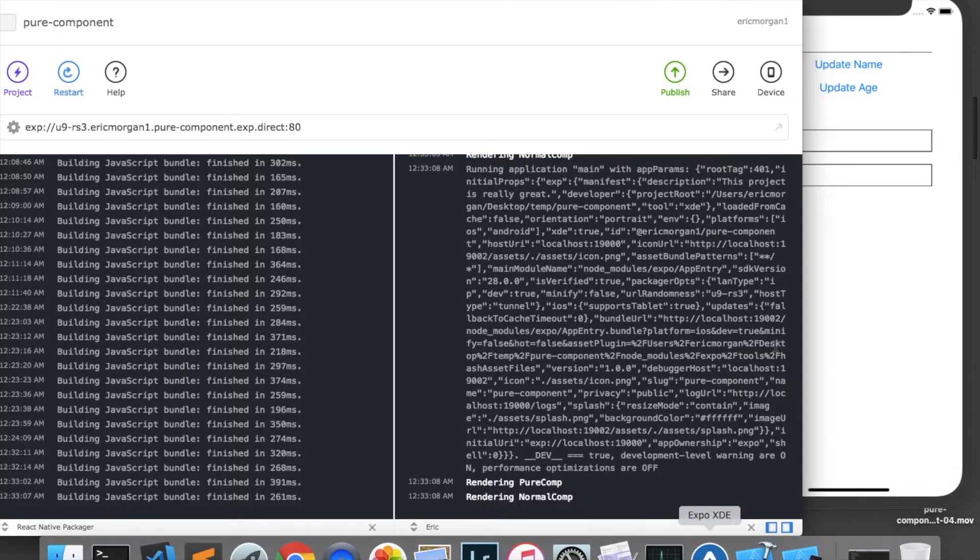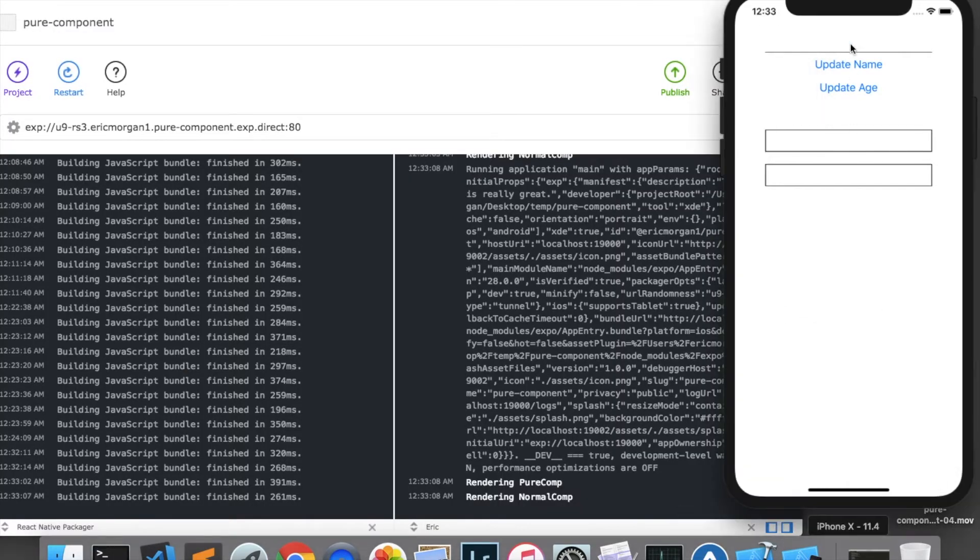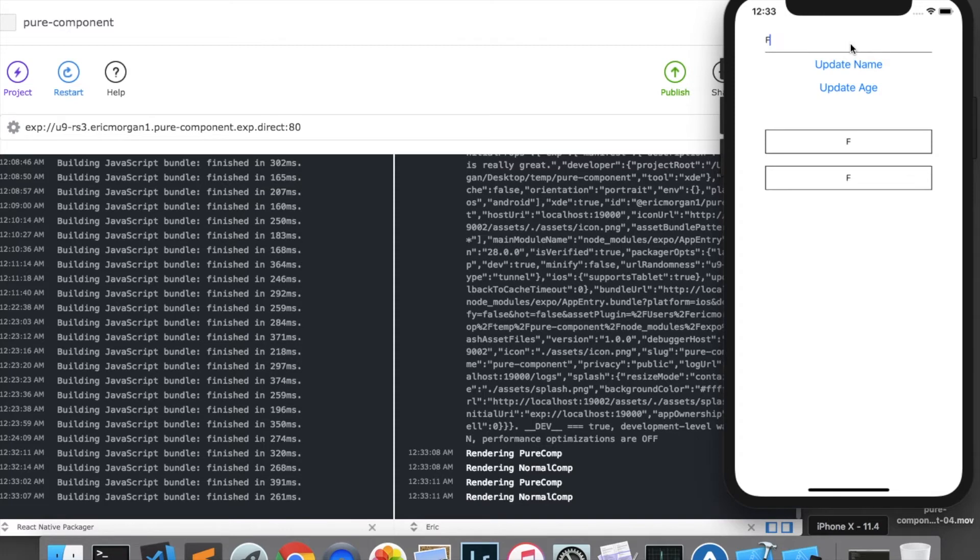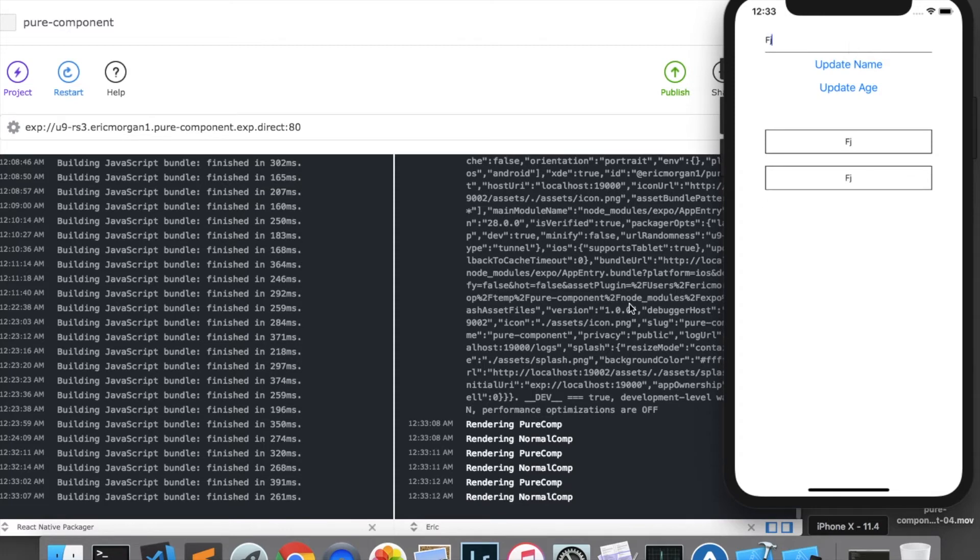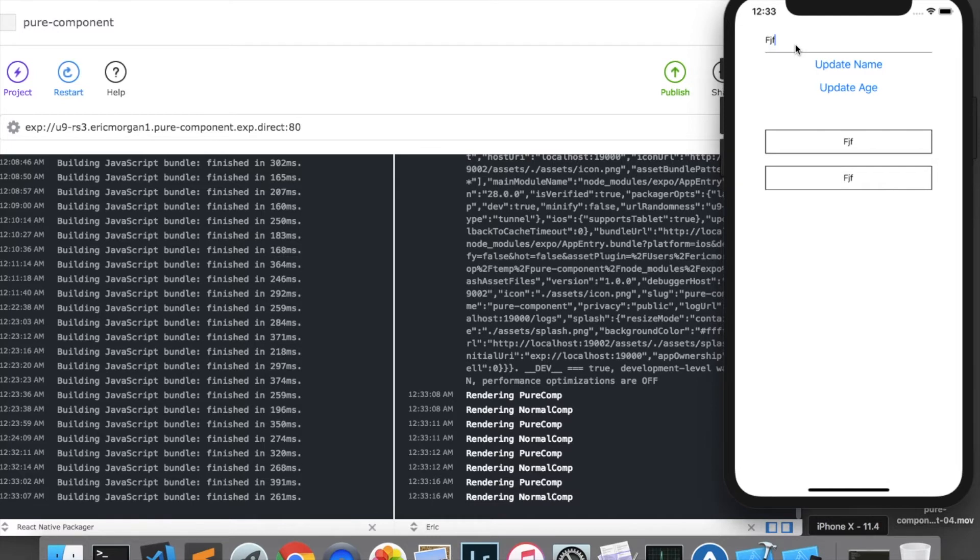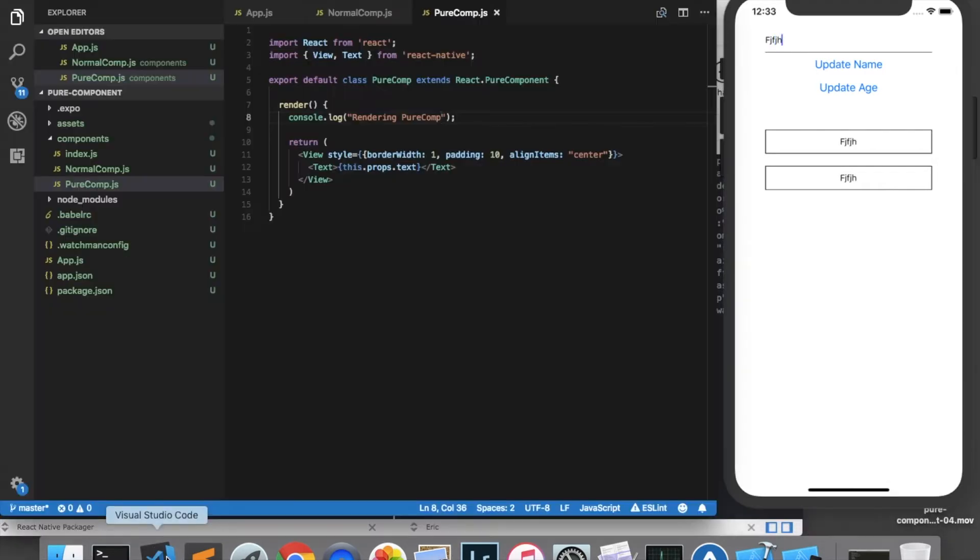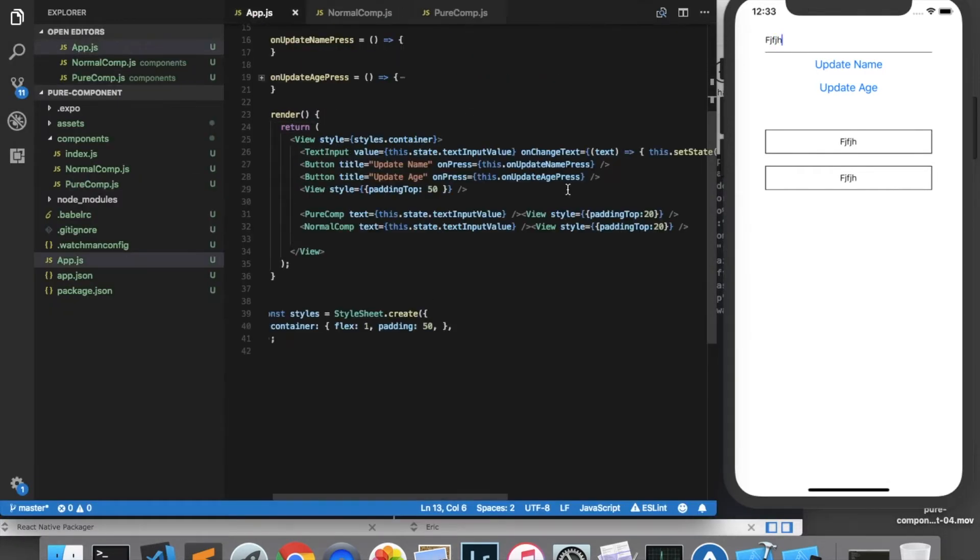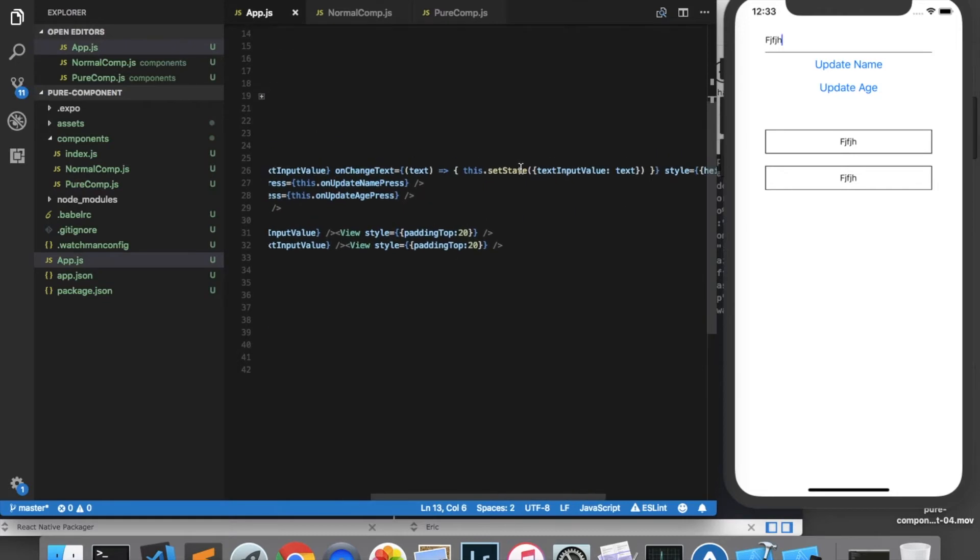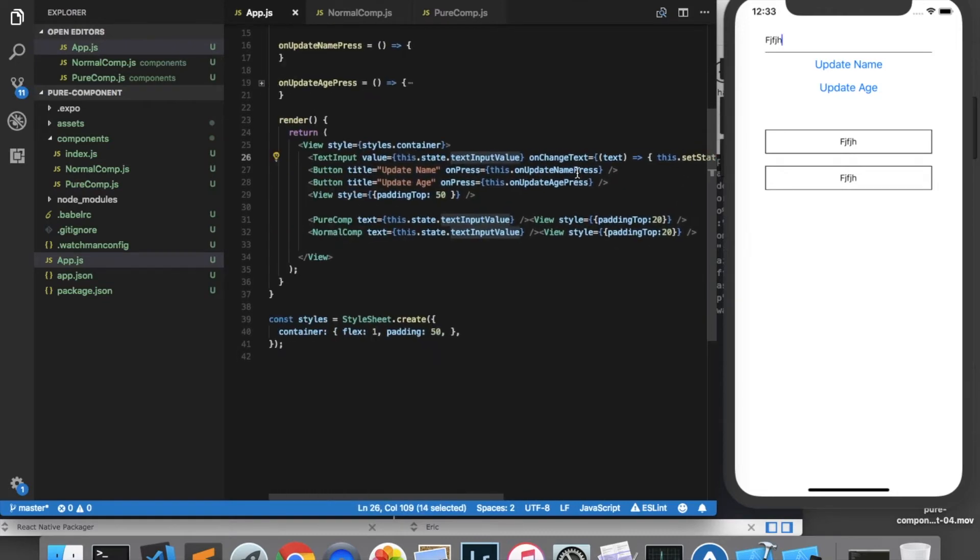Now if we look in the console as I type in the text input we can see that each of the components re-renders any time the text input changes. And the reason for that is because as the text input changes we call setState and supply the textInputValue with the new value of the text input. And calling setState causes these components to re-render.